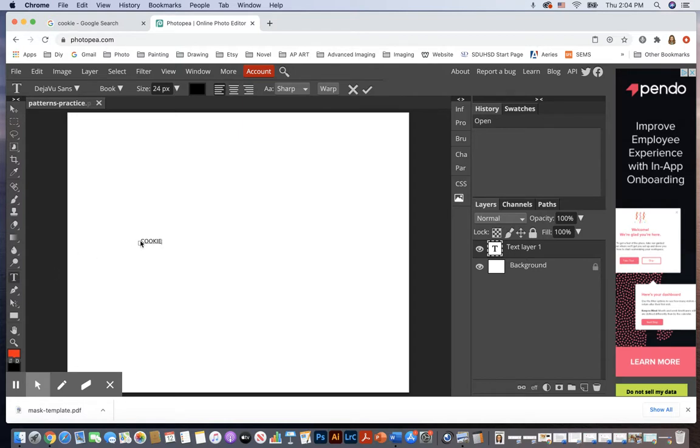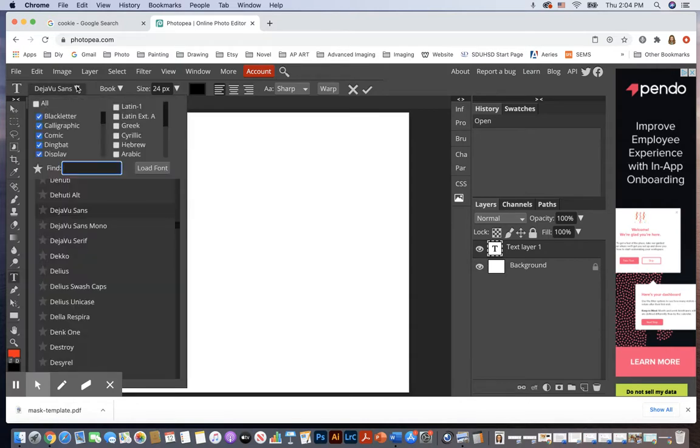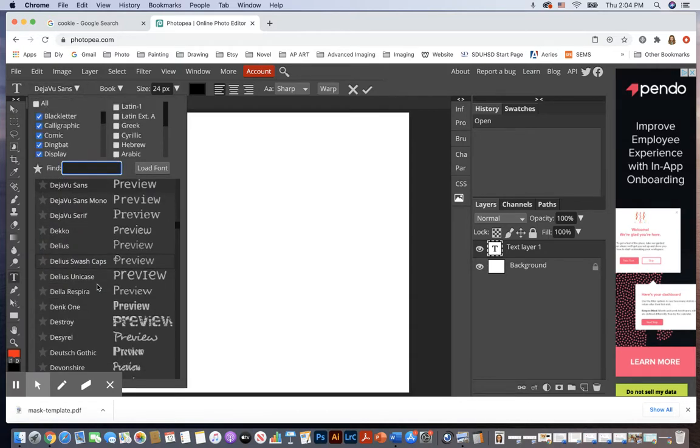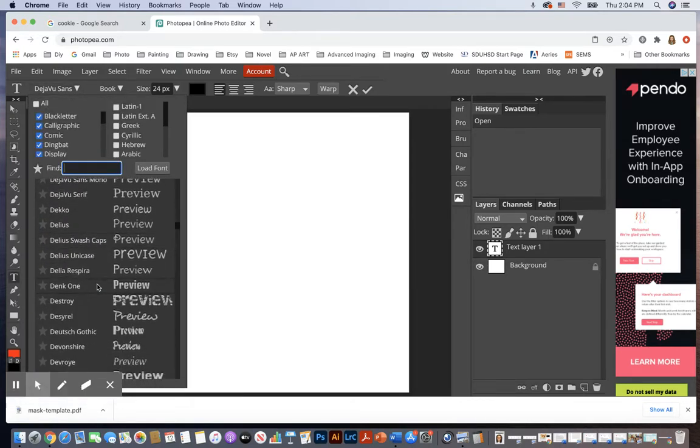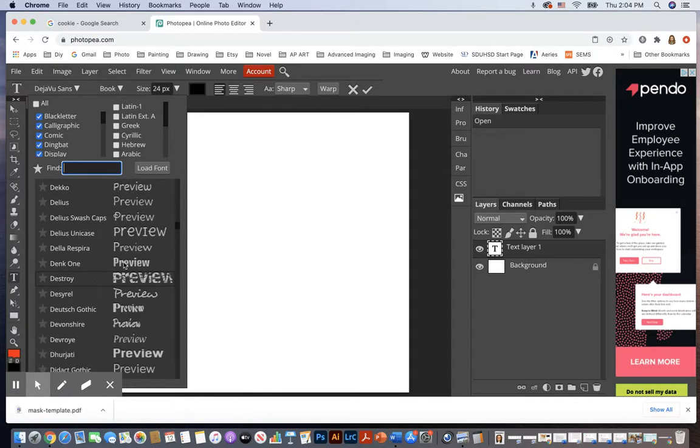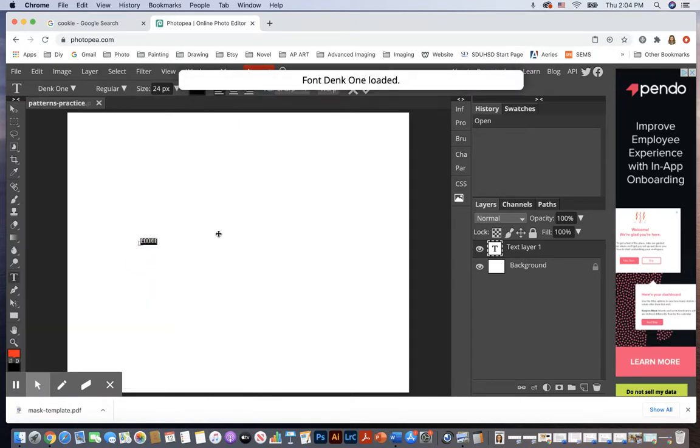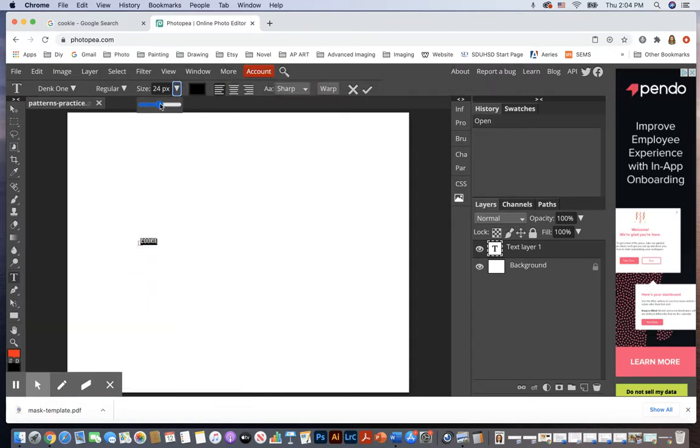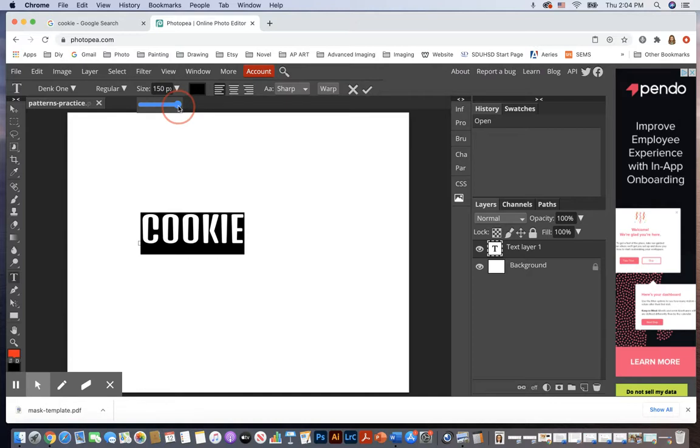All right, maybe I'm going to play around with that font size and font style. It might even make it even bigger than 150. How about more like 250?